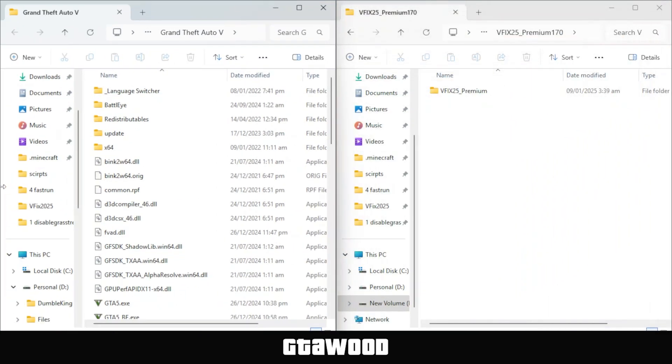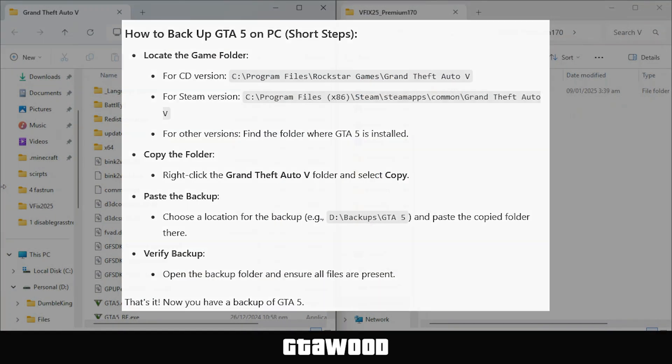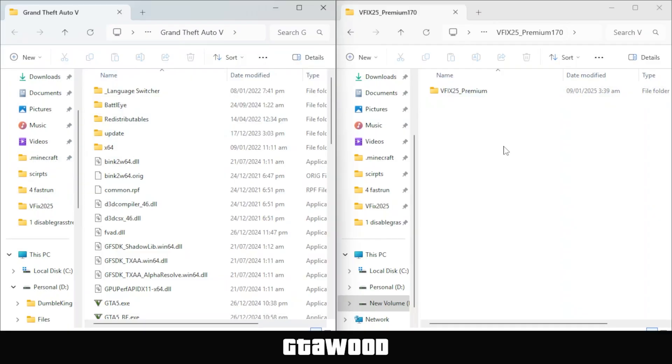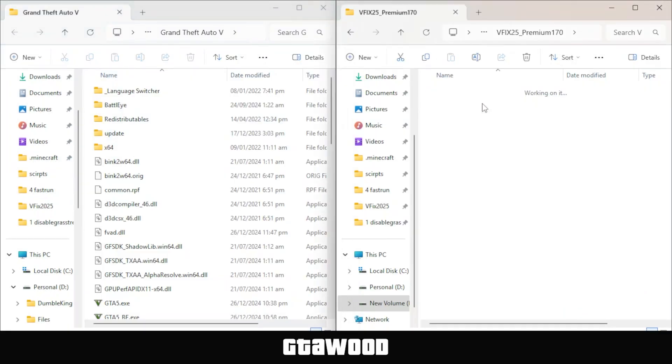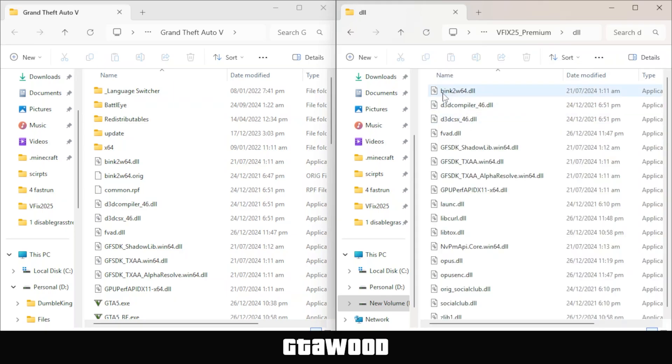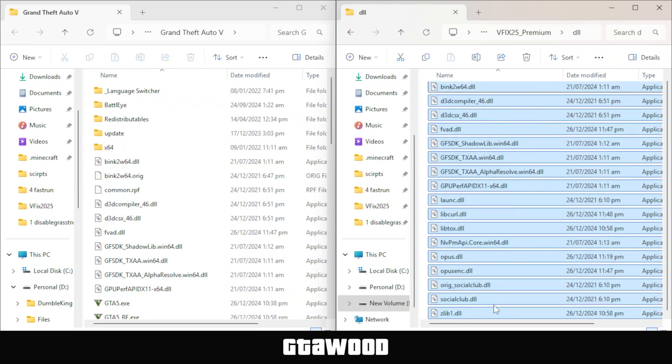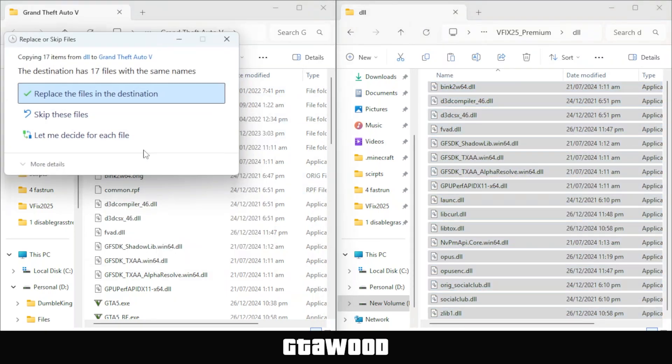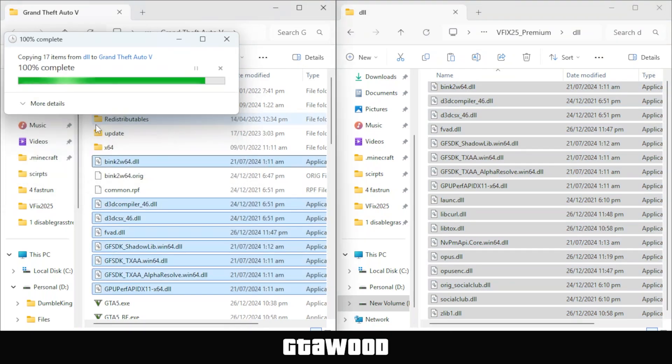Before applying the fix, I recommend making a backup of your game folder. Now open the solution folder that you downloaded from the website. The installation is very simple. Open the DLL folder, select all the DLL files, and copy them. After that, paste these files into the GTA V directory.